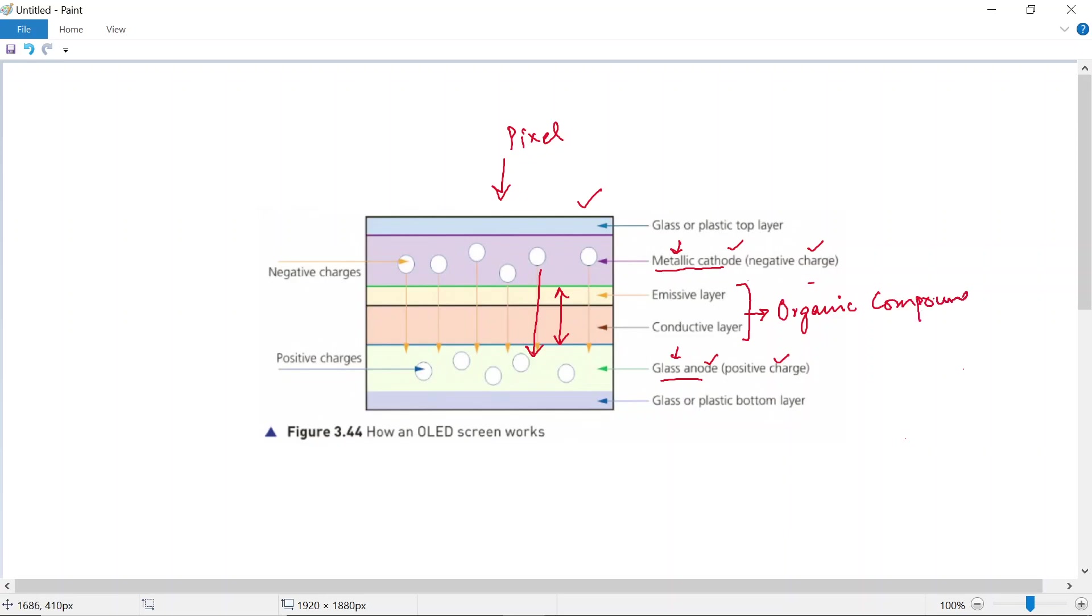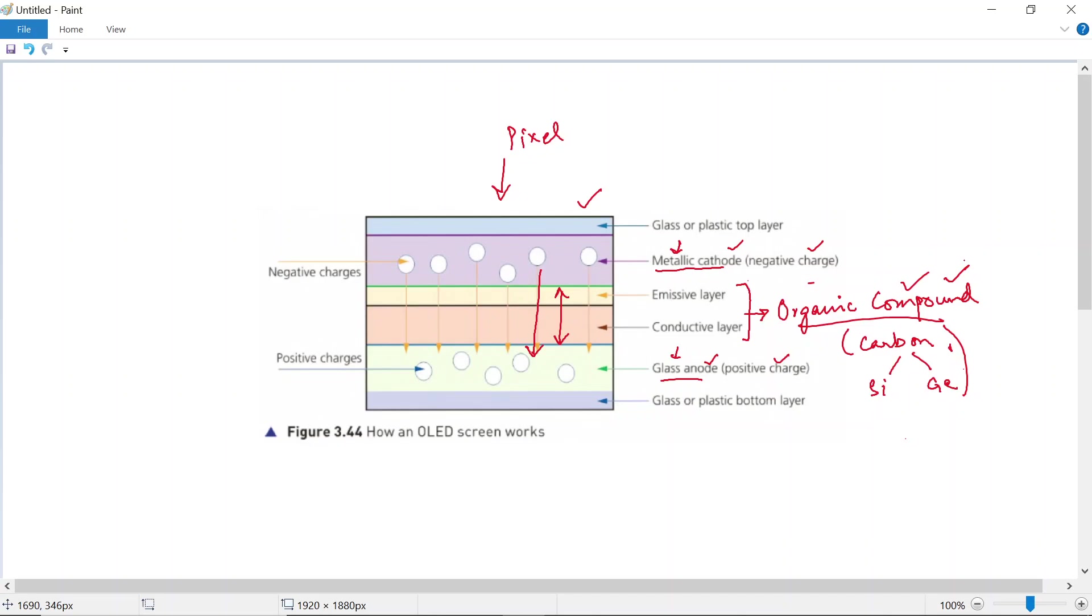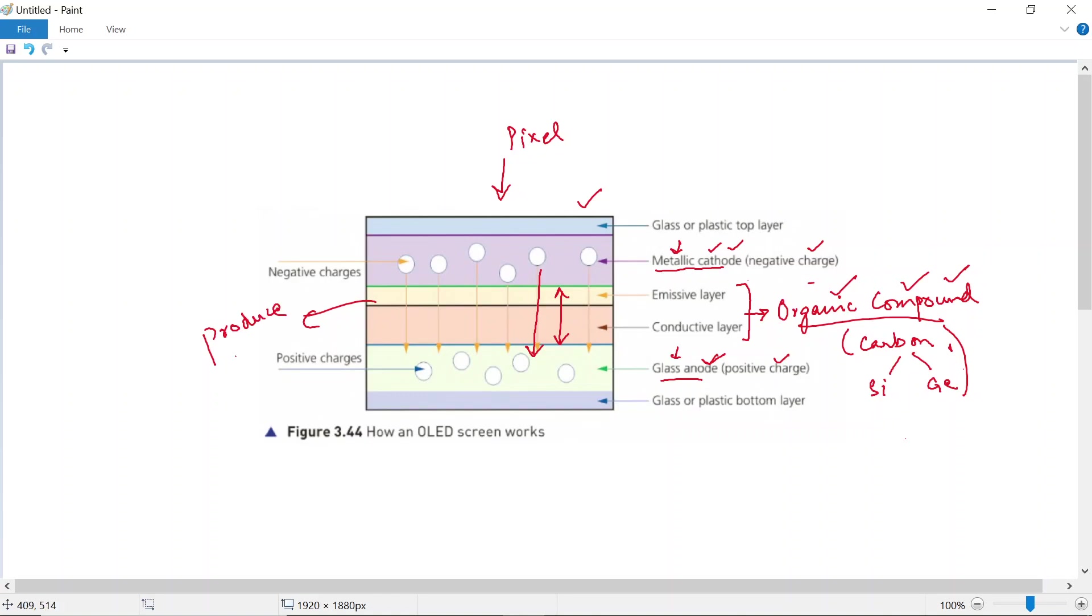If you want to get into the chemistry of this, basically this is a carbon compound, and carbon is mixed with silicon or germanium to create this organic compound. So this organic compound layer is sandwiched between the cathode and the anode. When a voltage is applied to the electrodes, current flows through, and as a result, this organic compound layer gives off light. This produces light—basically, the pixel glows.